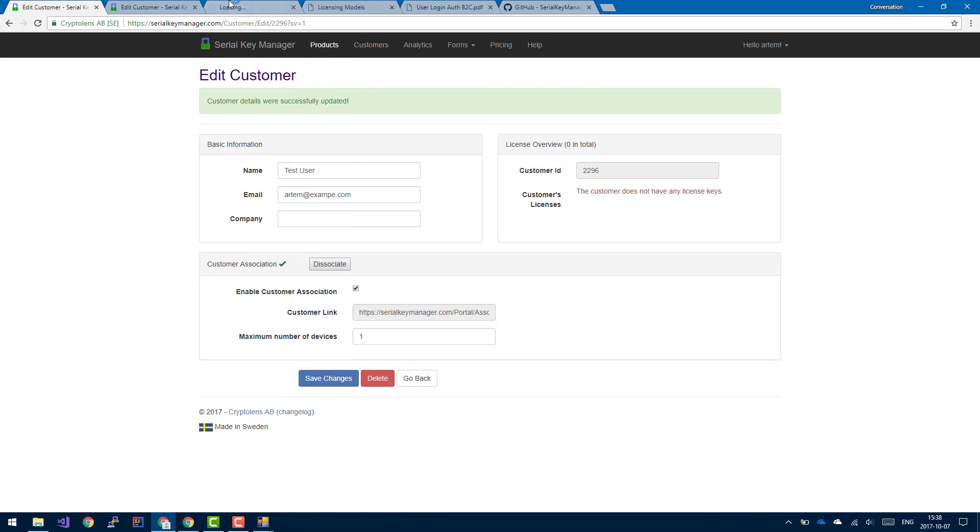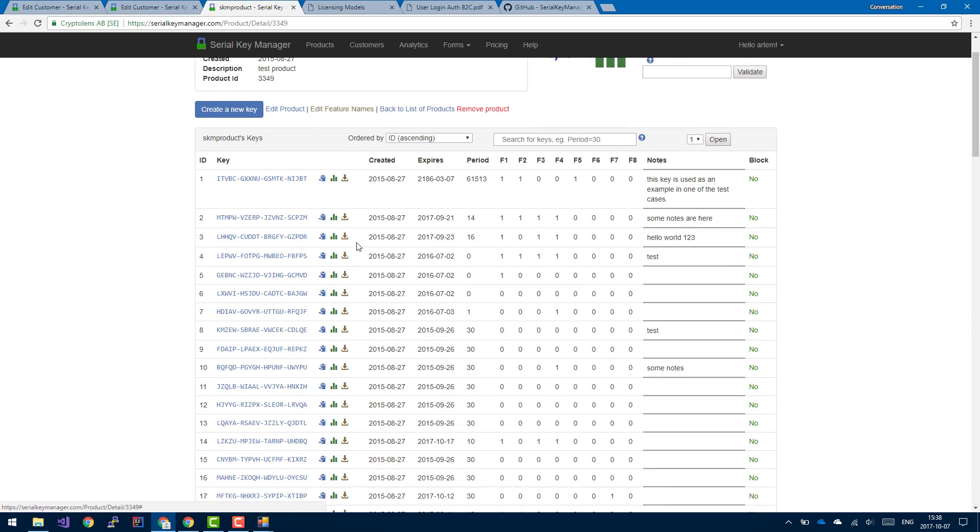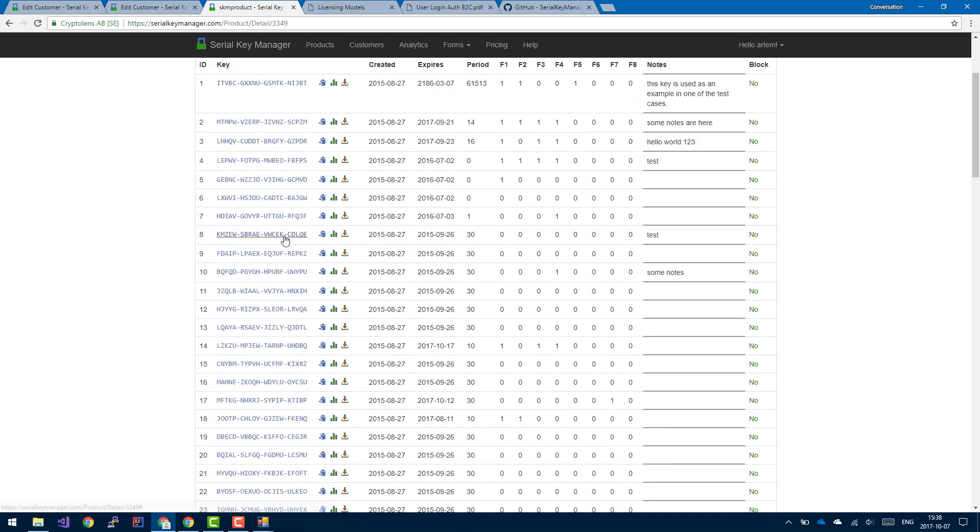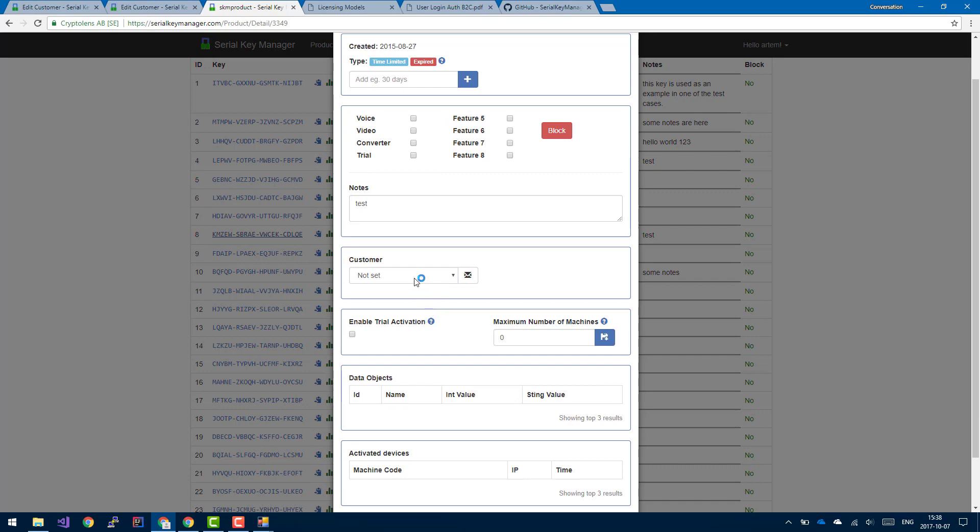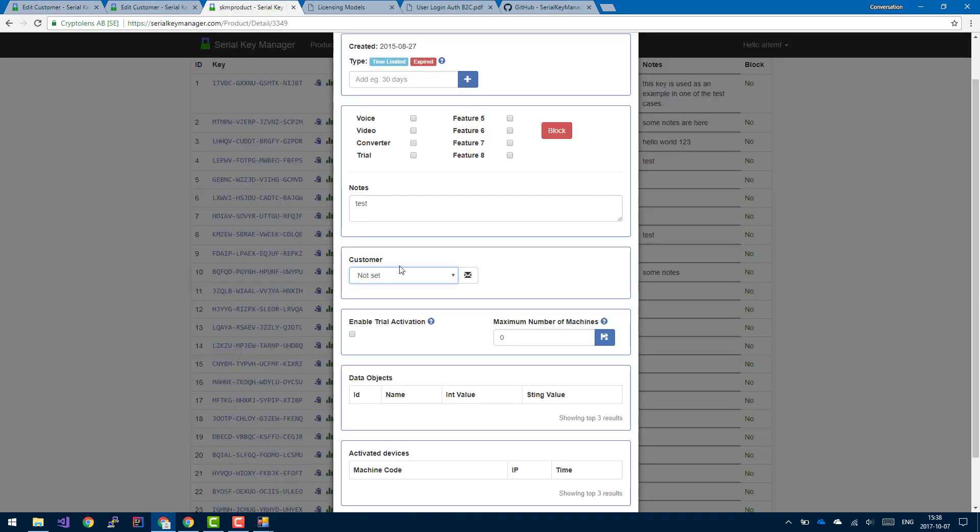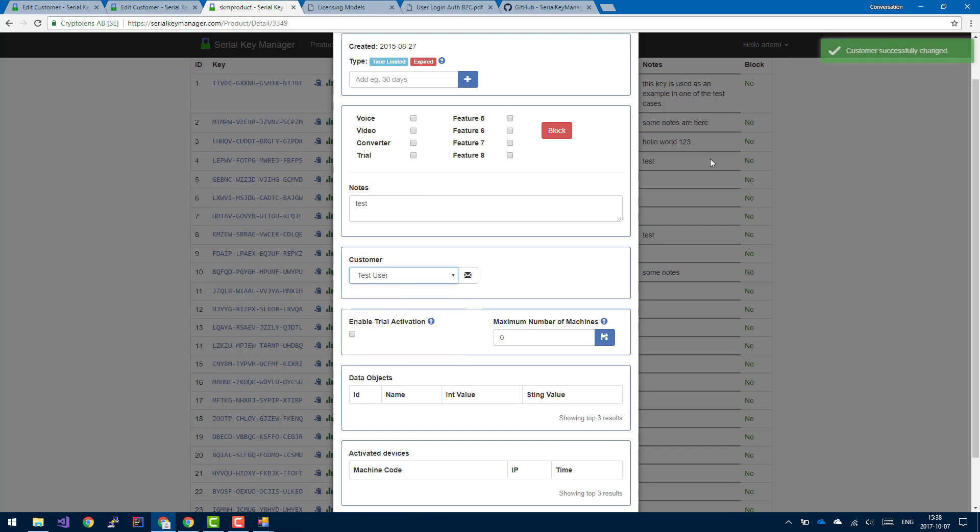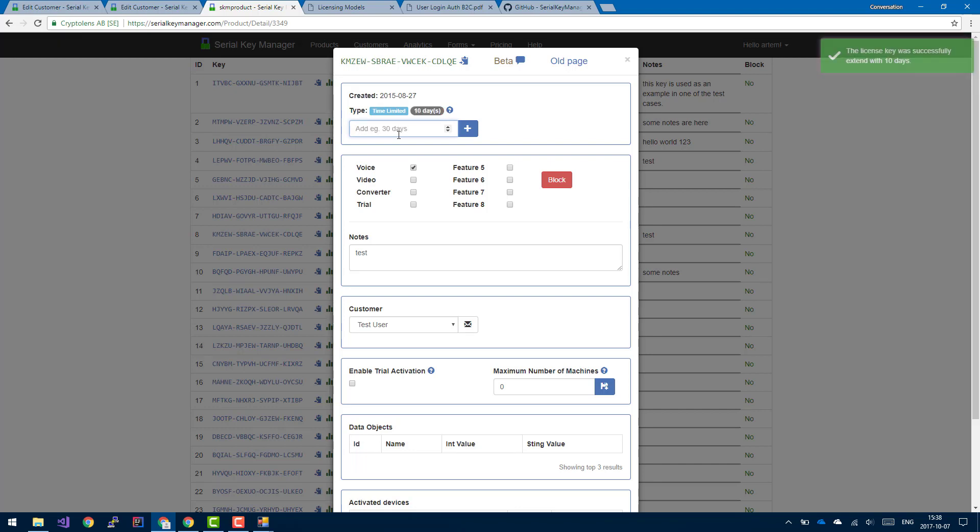So if we go to the products page, select the SKM product, and maybe you could pick this license as an example, and assign it to, let's see here, it's test user, right? So this can be the test user. And this is an expired license, so we could actually enable the voice recorder and let's give this license 10 more days.